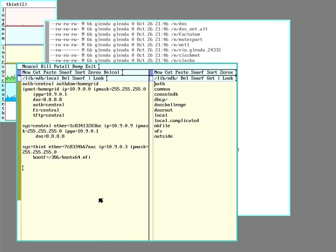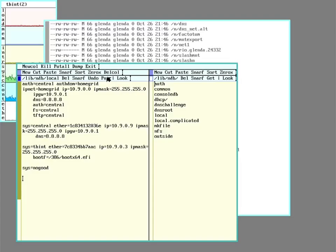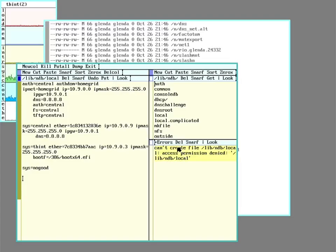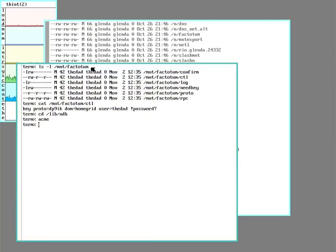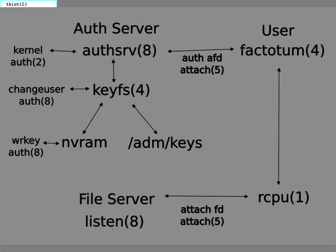But if I wanted to say add something, it will tell me no. So if I hit put to save it, it says I can't create the file. Permission denied.